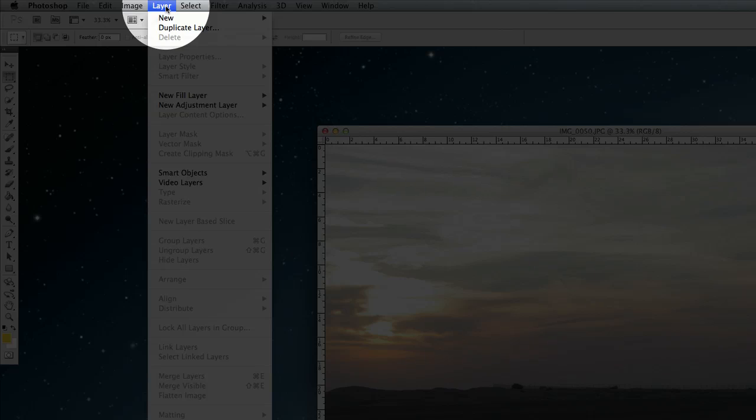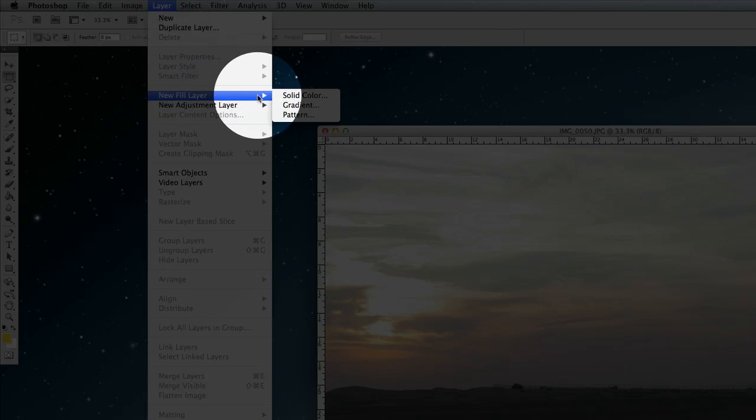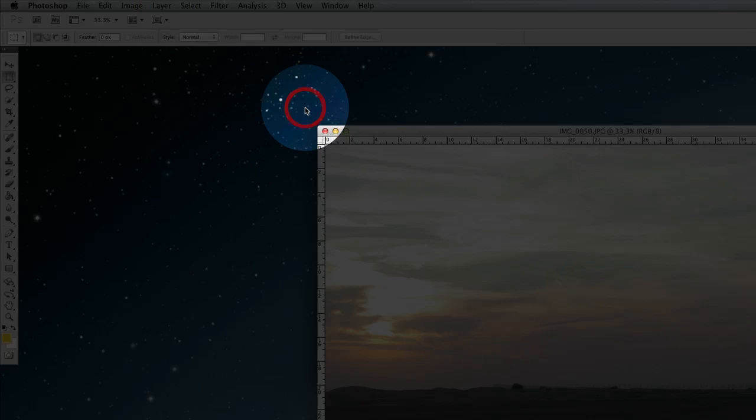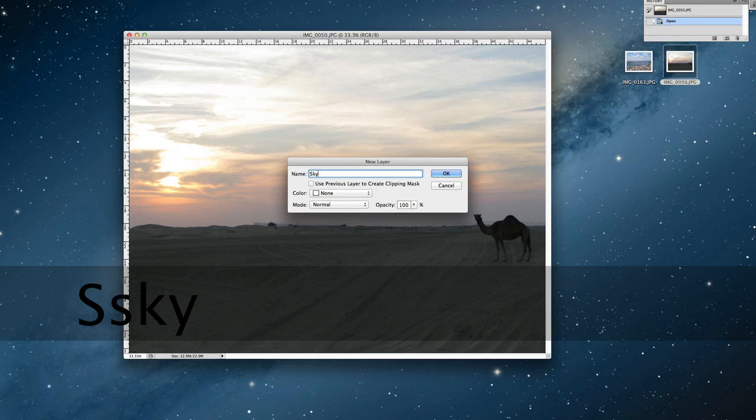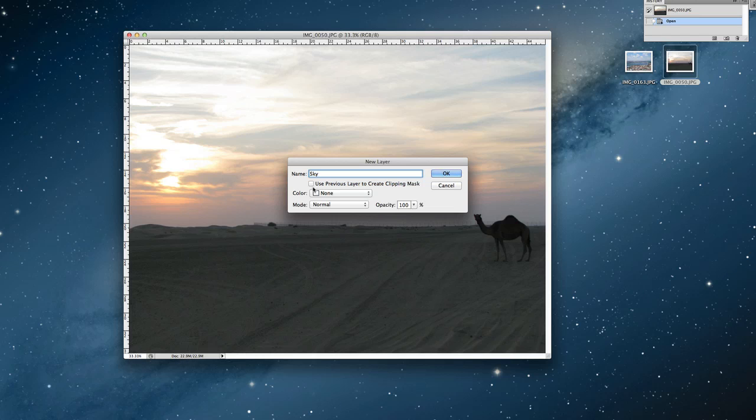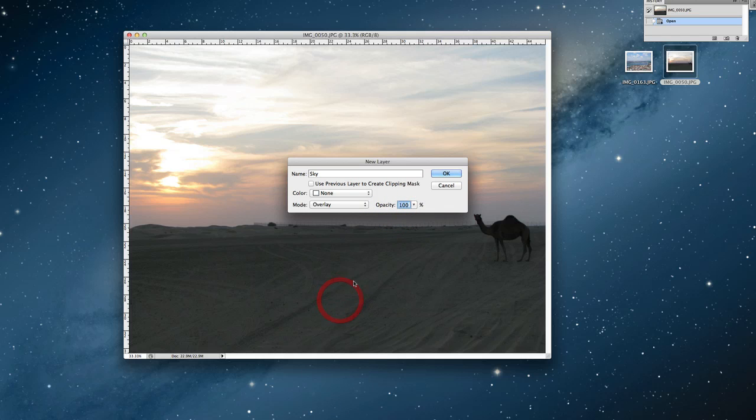For example, let's start with that. All you have to do is go to Layer, and then New Fill Layer, Gradient. After that, you name it whatever you want or just leave it empty. Make sure it's None, 100 opacity, and mode is Overlay.